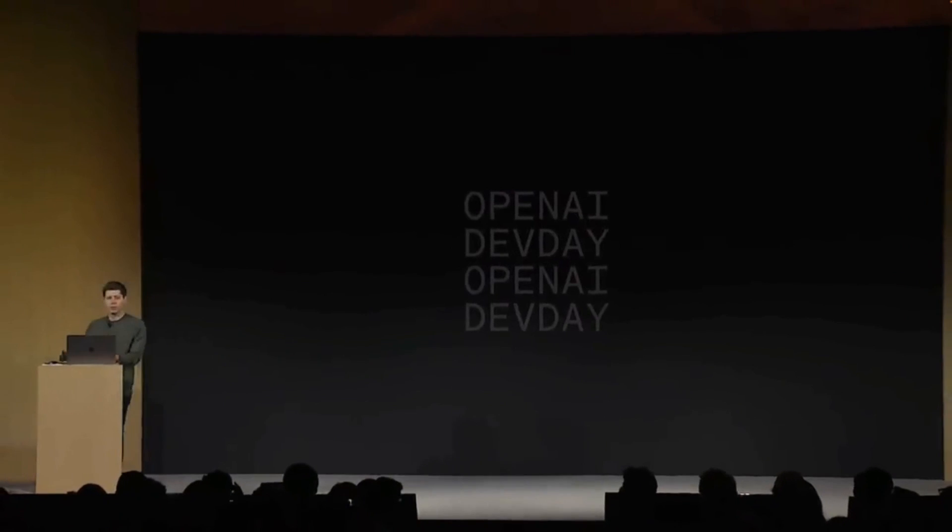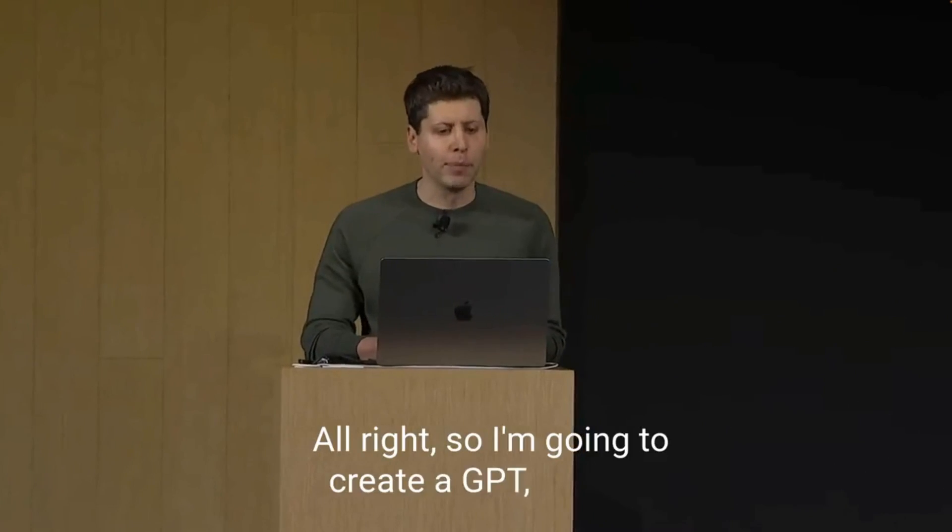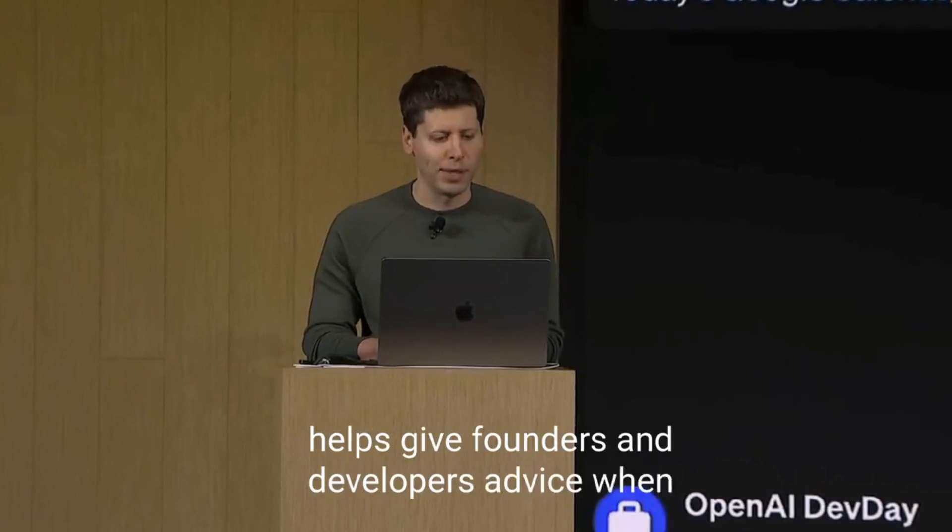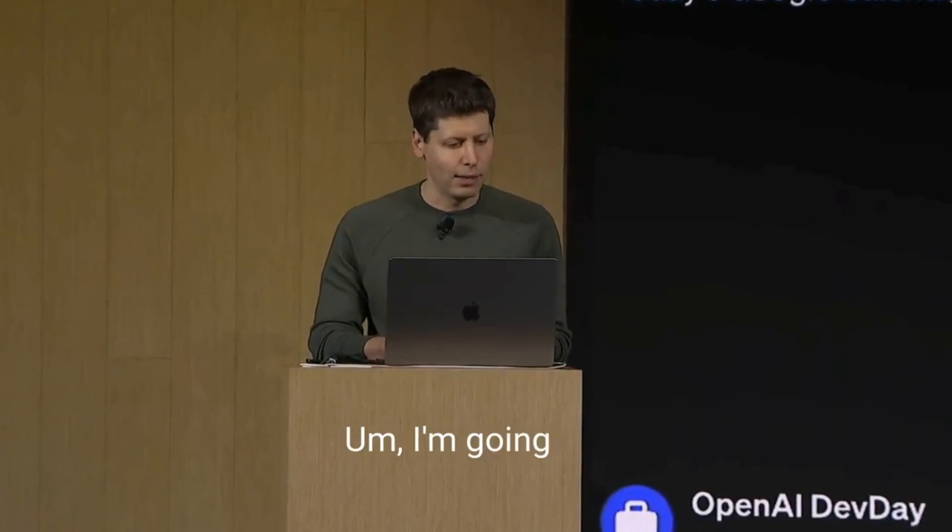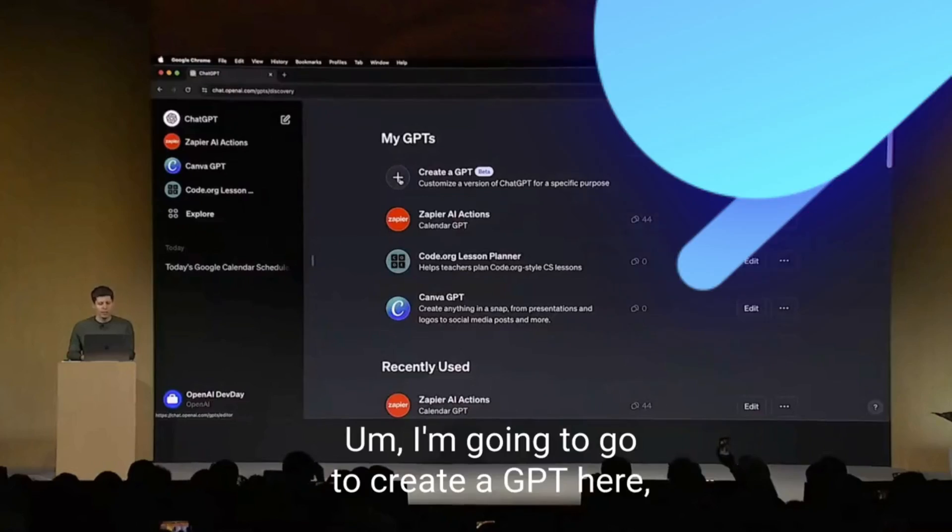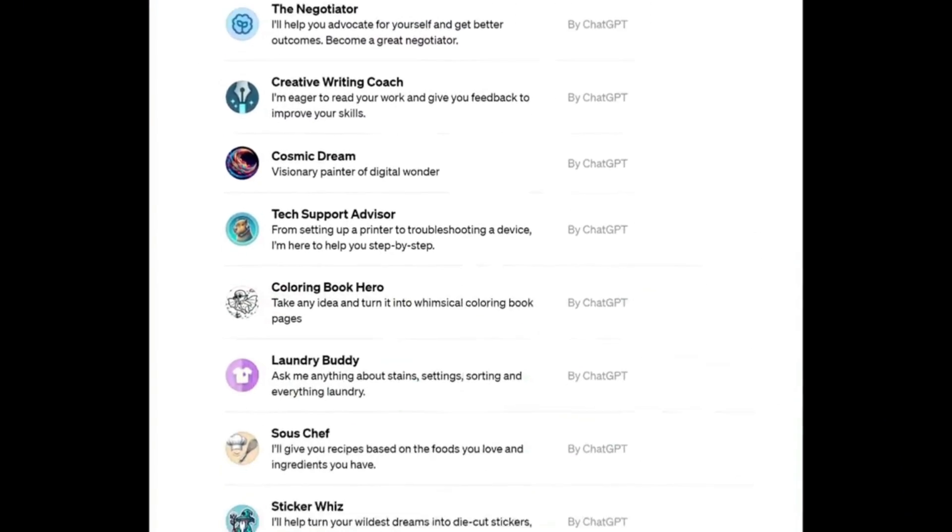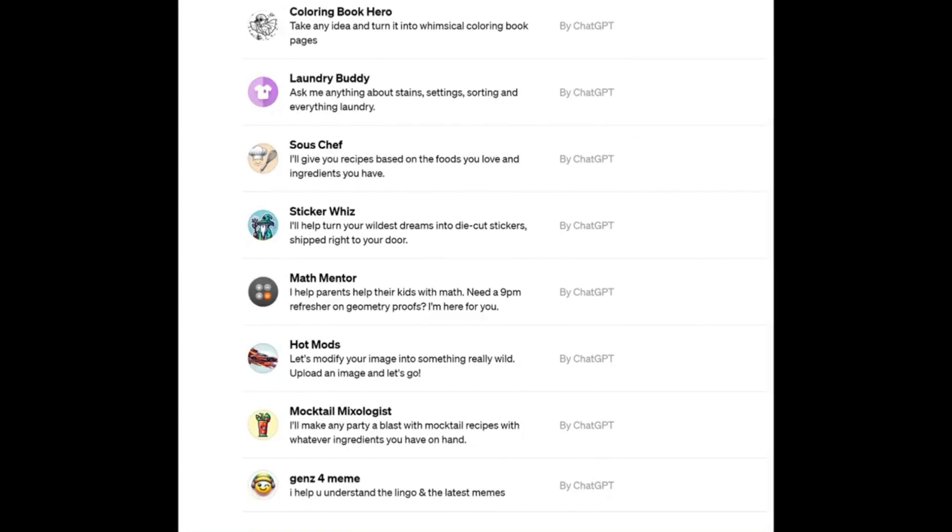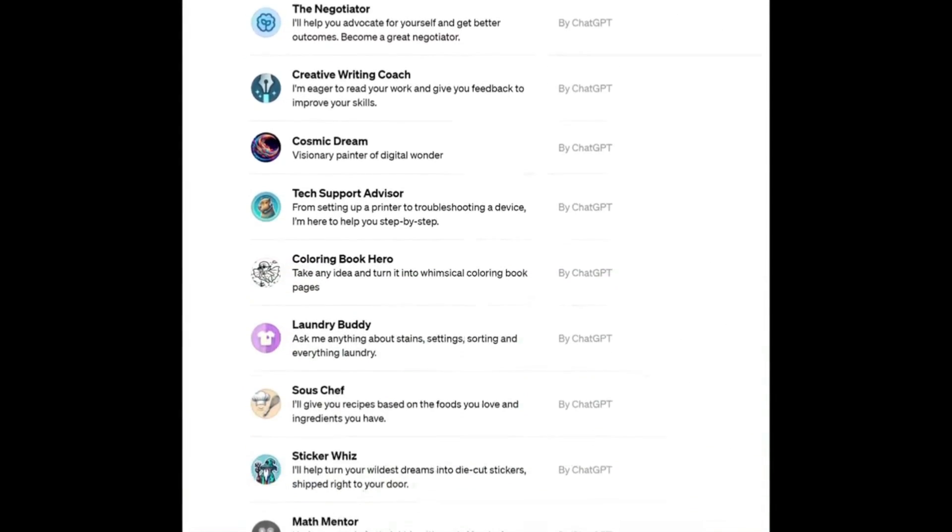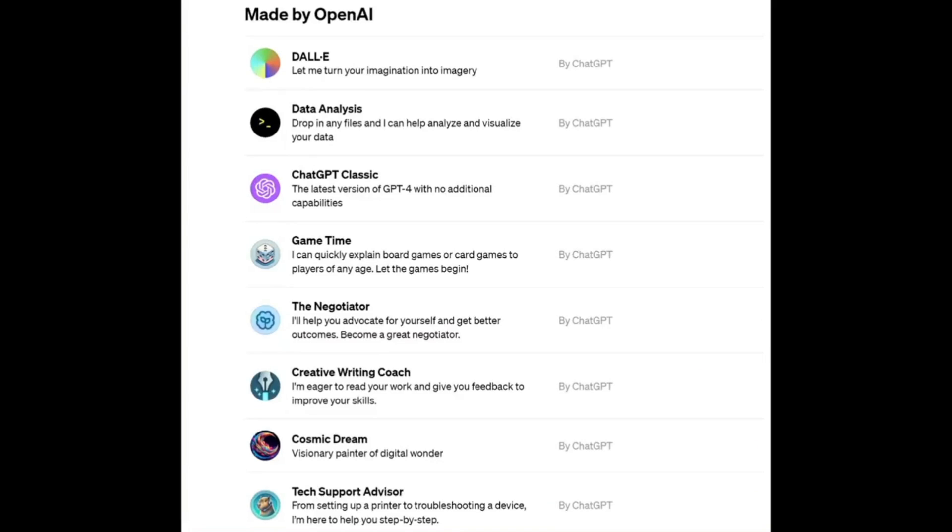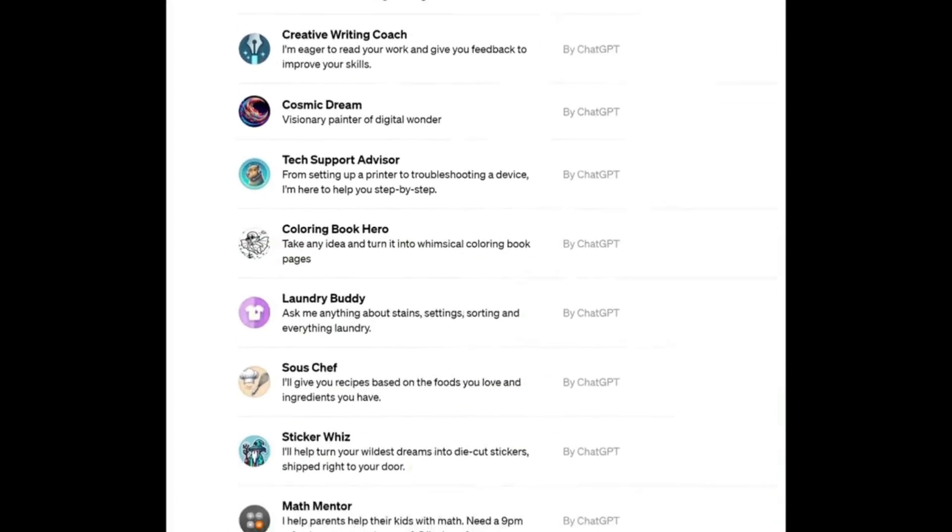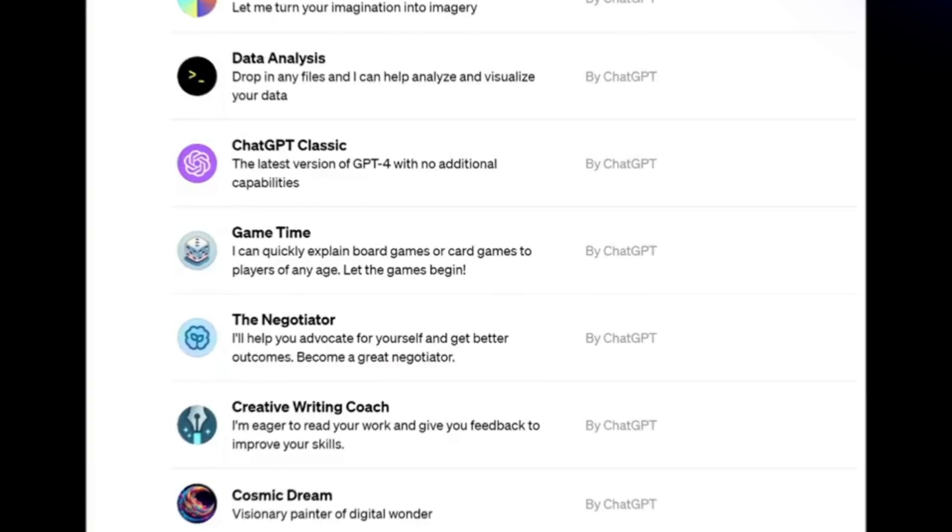They created custom versions of ChatGPT called GPTs. You can basically create versions of ChatGPT that combines instructions, extra knowledge, and any combinations of skills. This lets you customize ChatGPT for a specific purpose. Just take a look at this example where there's multiple different GPTs being created with ChatGPT, whether that's helping you with math, different specific needs, whether that's cooking, and such forward.